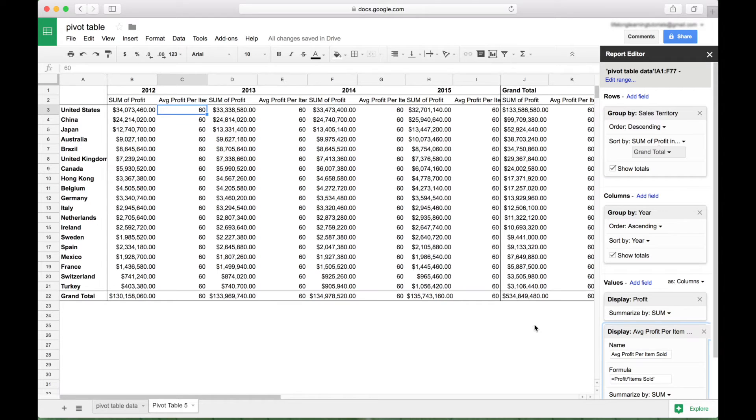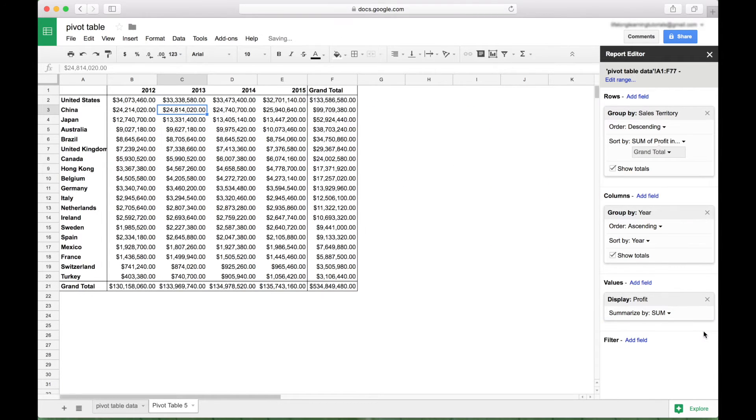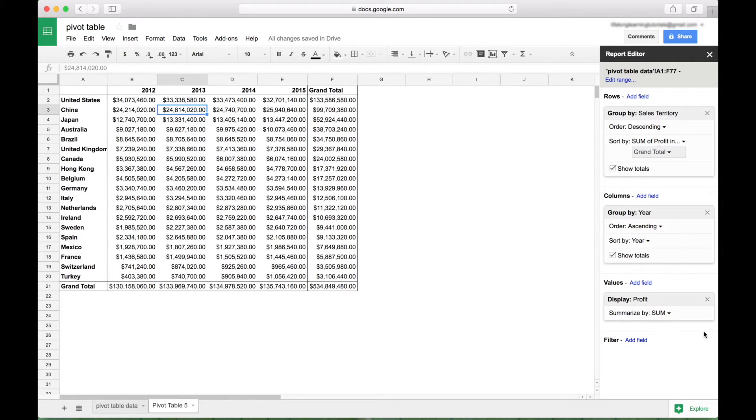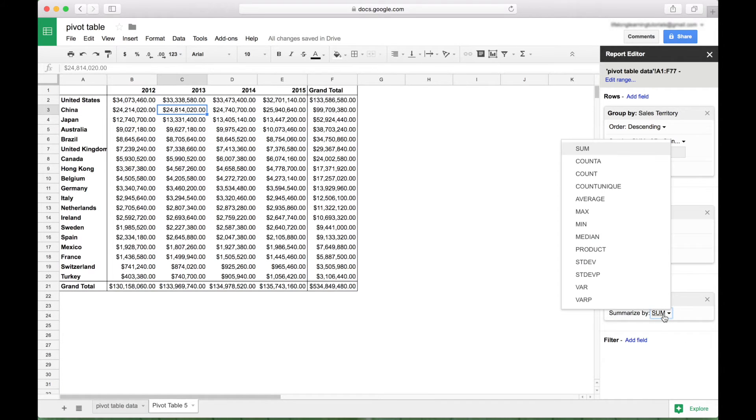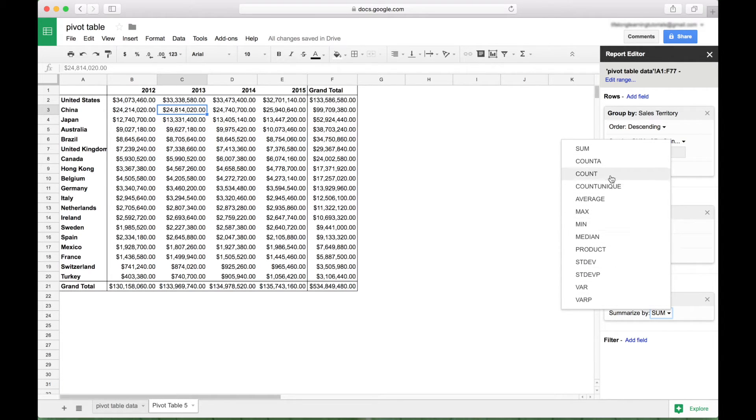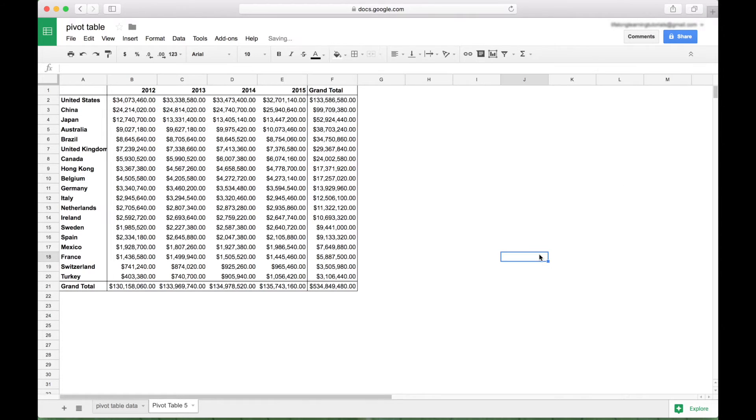Okay, so let's go ahead and get rid of that calculated field. Another thing to note, is if you ever want to summarize your values data with a different measure, just go to your values section here, go to summarize by, and then choose the different type of measure you would like to use. So for example, you could use count, you could use average, median, and so on.